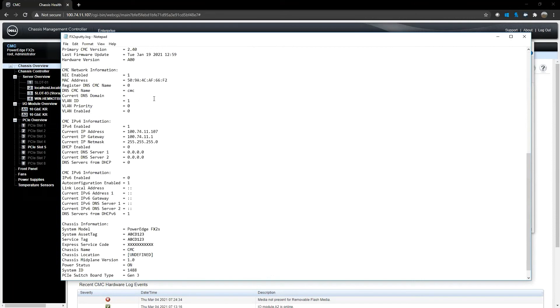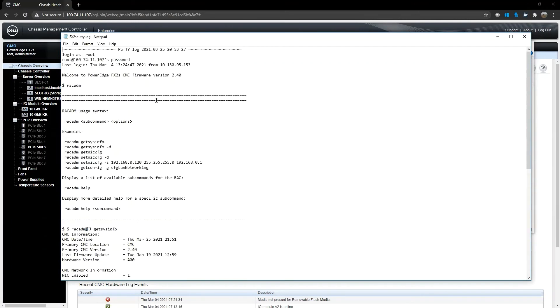And that should give you your basic information. And that is how you connect to your CMC via SSH.